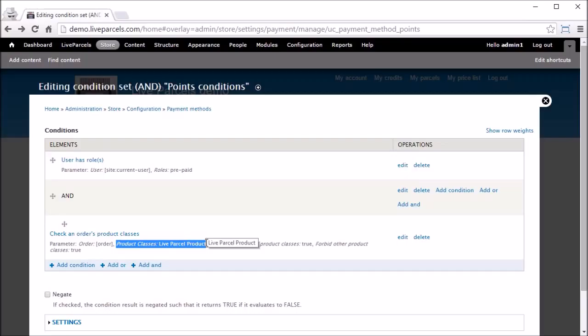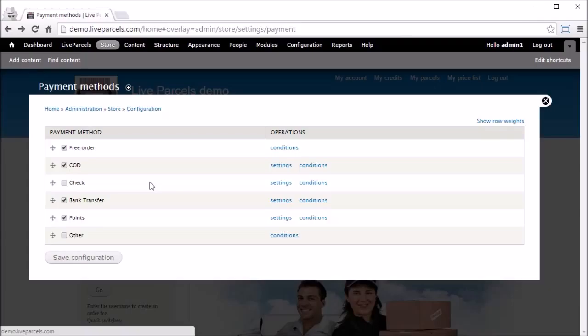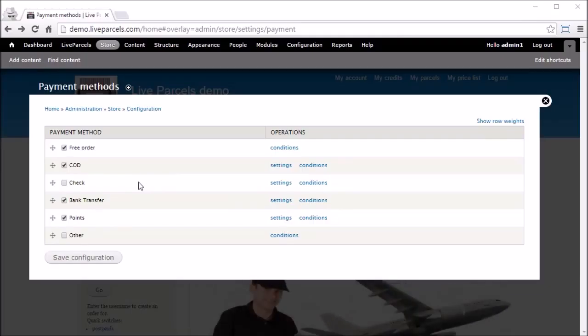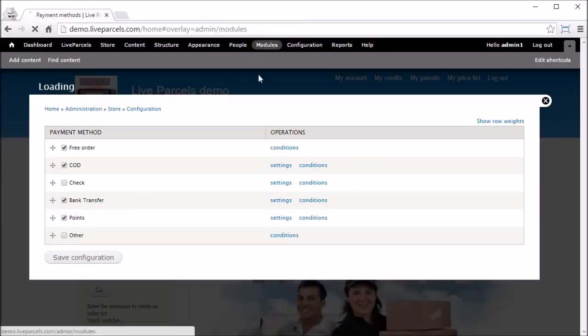The fourth and last payment method we have enabled is Points. By default, the Points payment method will appear when the user belongs to the Prepaid role. The Points payment method is used when the prepaid customer places an order — in other words, it is how the prepaid customer uses the money they have deposited onto the website to pay for services ordered.